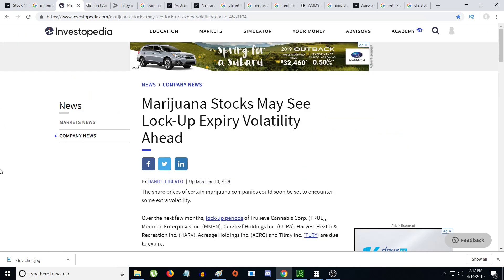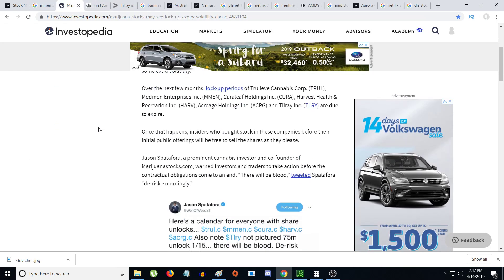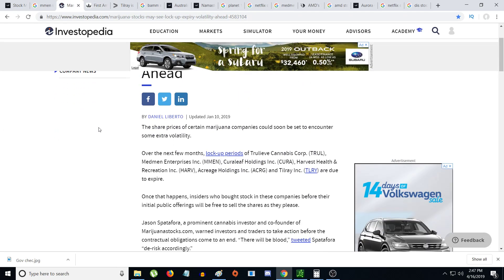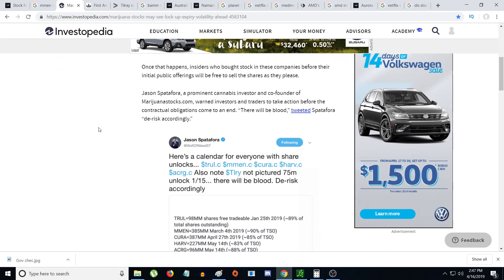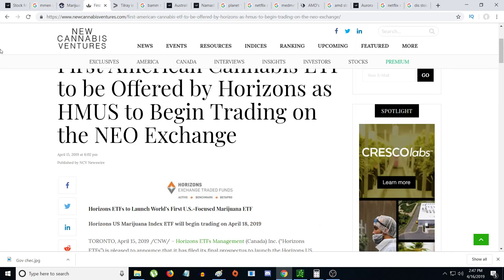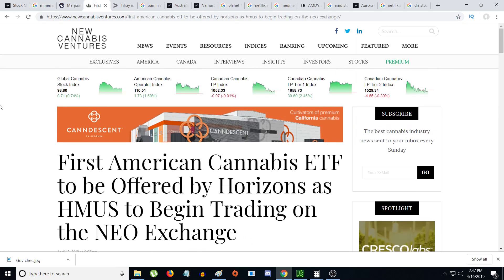Another big thing I ran across during my research - MedMen shares, 385 million shares, were unlocked on March 4th, 2019. If there was any selling, it would have already been done. I don't think any insiders would sell at the price point it is right now, at least that's my opinion.